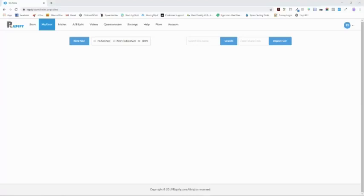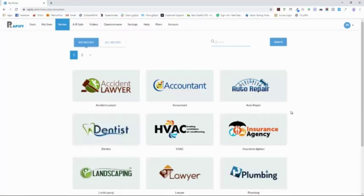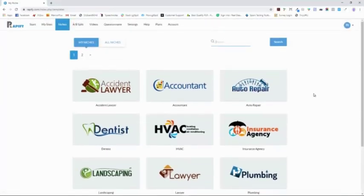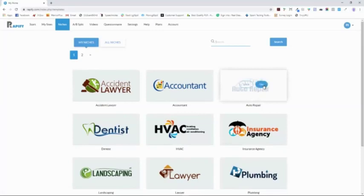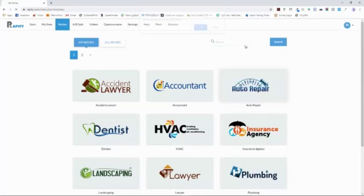We're not even going to have to start this from scratch. What's awesome about this is 90% of the work will be done in just a few clicks. We're going to go to the niches page and you're going to see a list of businesses. For this example, I'm going to create an auto repair shop website. All I do is click Use and OK.